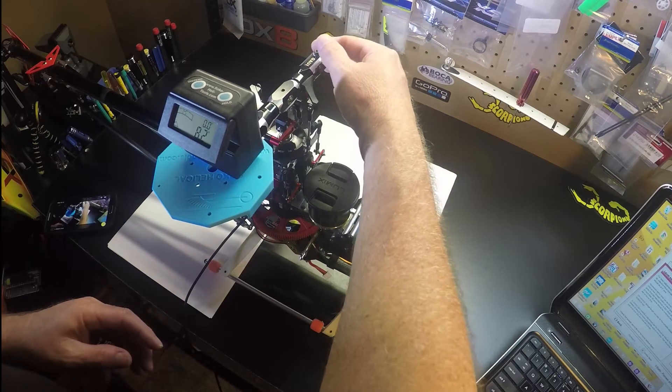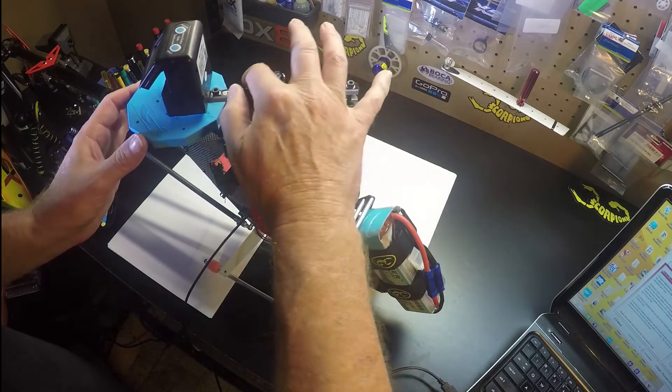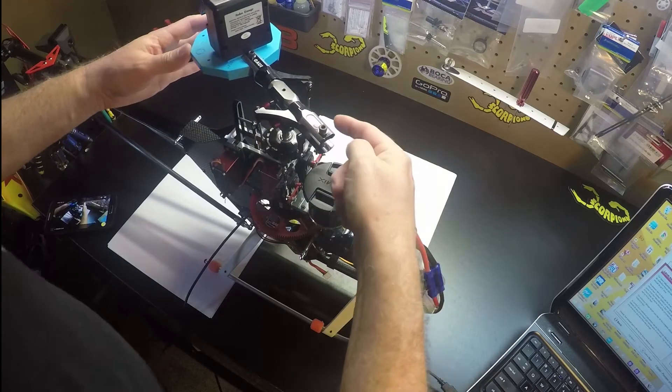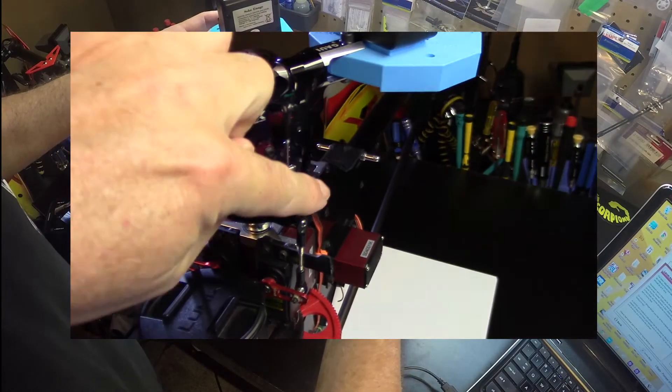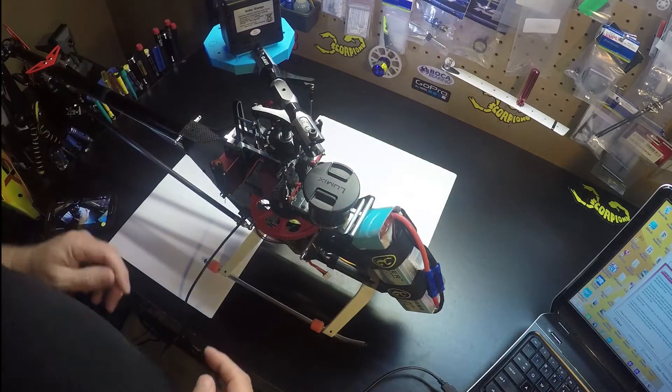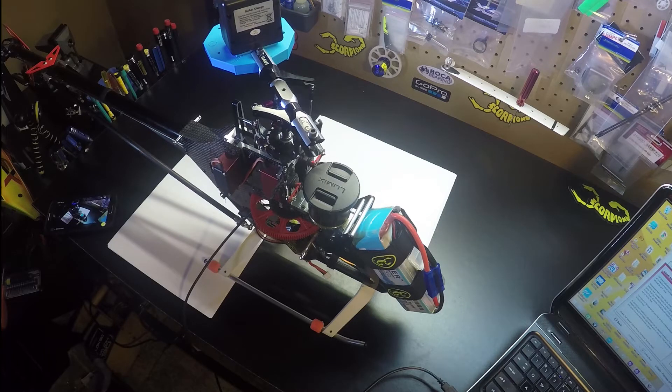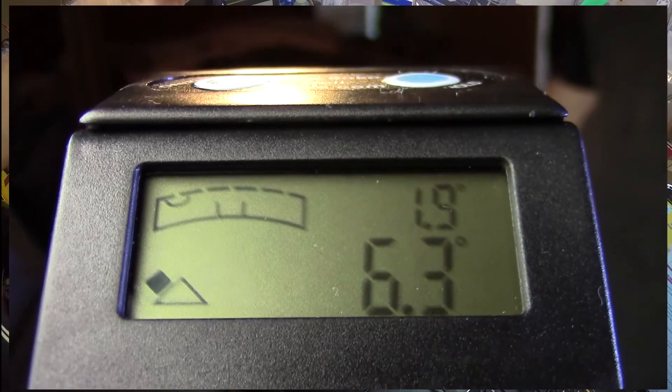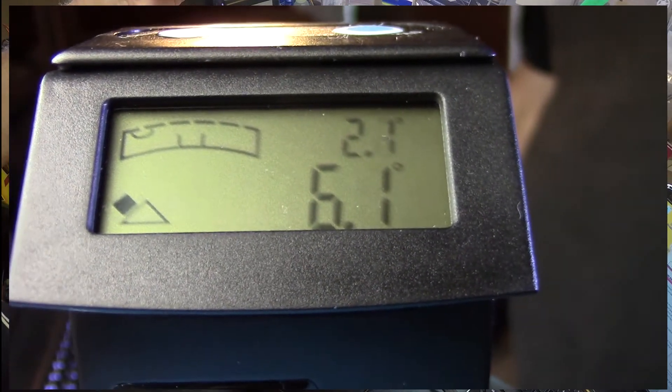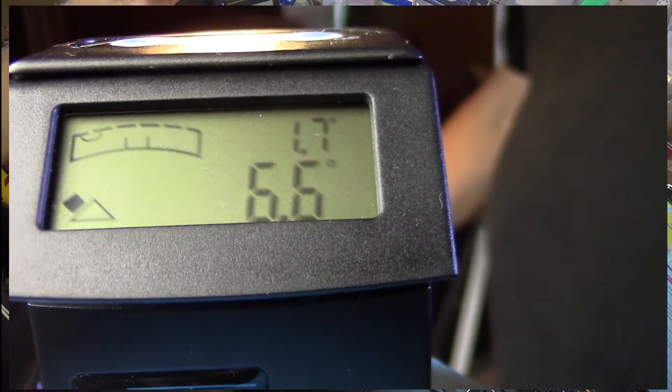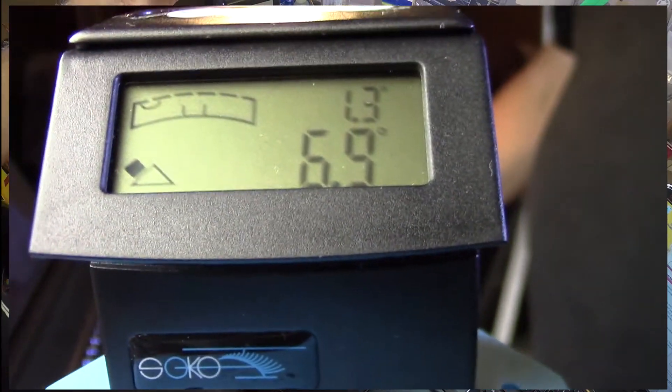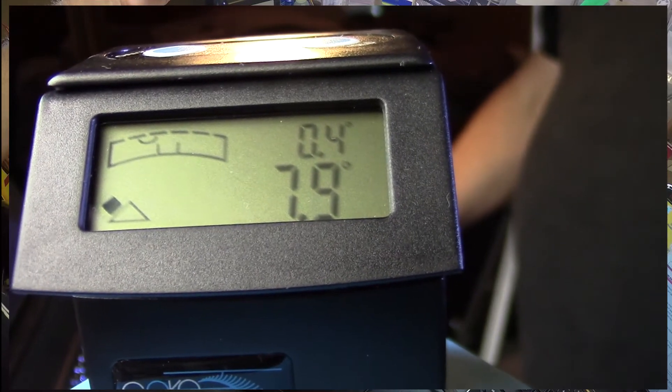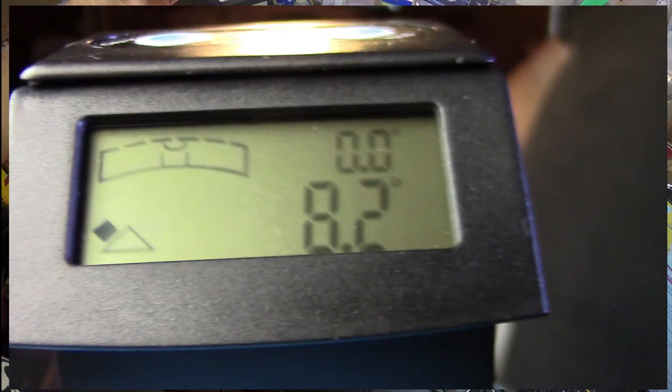Turn the blade grip and again follow the blade grip to the swash ball and the servo link here. That's our second servo and we want to go to zero. Okay, we have zero.